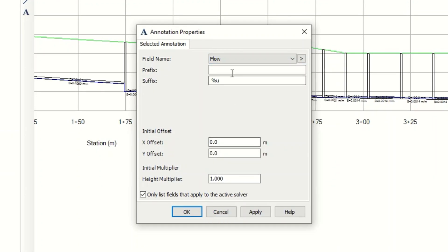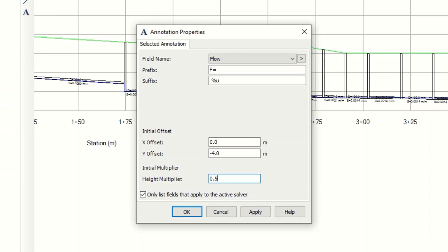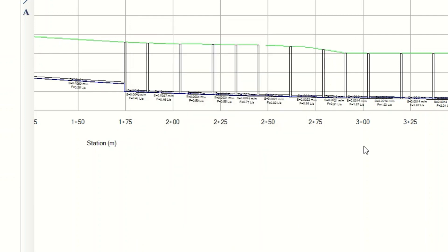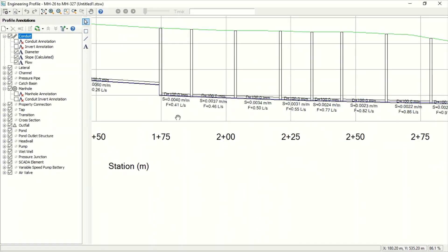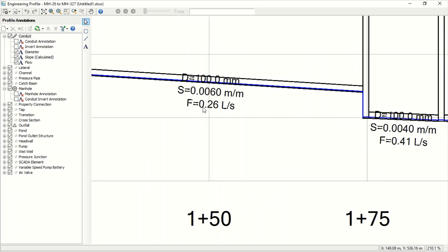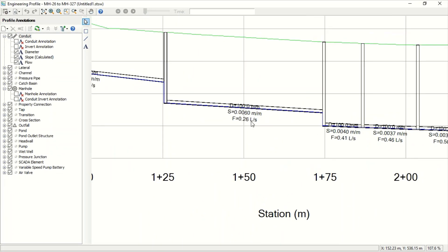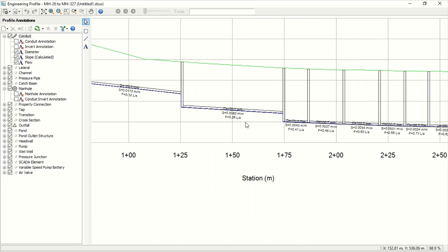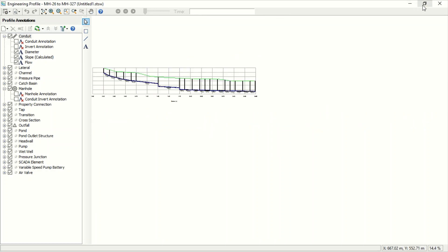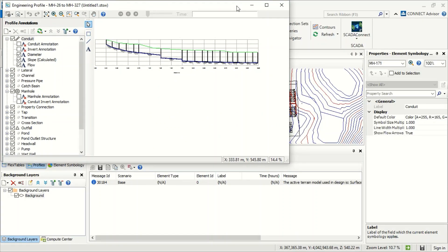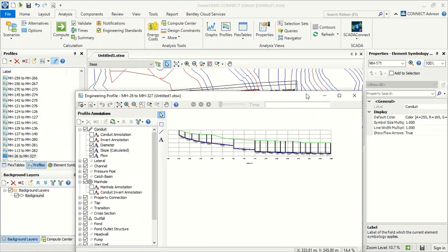And also we can, for example, another notation. This is flow, yes. And now we see F - you serve F equals, minus 4 for the location, in 0.5. And Apply. And we can see how much water, liters per second, for each pipe.